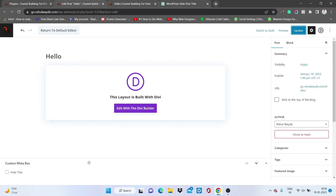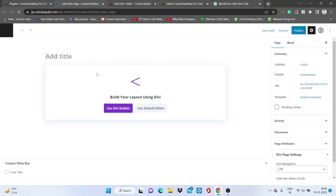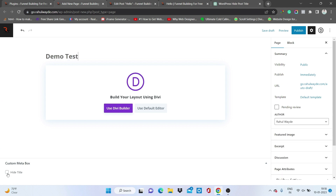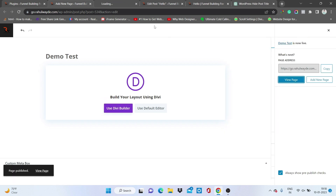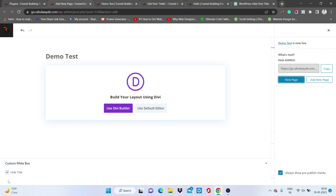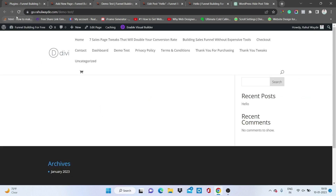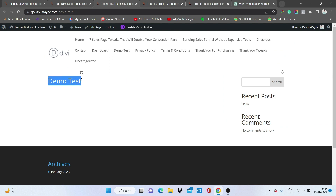Refreshing the page and yes, now you can see the title is visible again. Let's try this with a page as well. Creating one simple page named 'Demo Test,' checking hide title, and publishing it. Viewing the page — there is no page title. Unchecking hide title, updating, and refreshing — now you can see the 'Demo Test' title is visible.